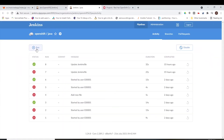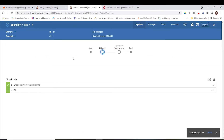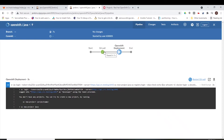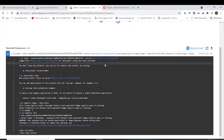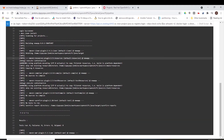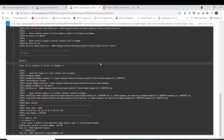Let us trigger the Jenkins pipeline for Java application deployment. In the first stage, the Jenkins pipeline job will pull the source code, OpenShift deployment YAML, and Dockerfile from GitLab. In the next stage, Jenkins will build the Docker image using the Dockerfile. In the next stage, Docker will push the container image to the OpenShift registry.